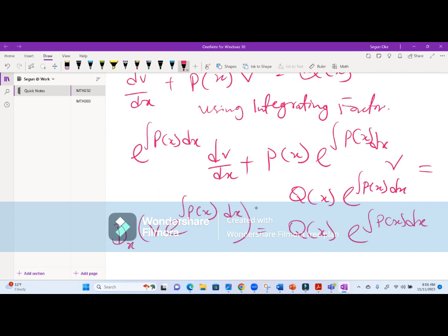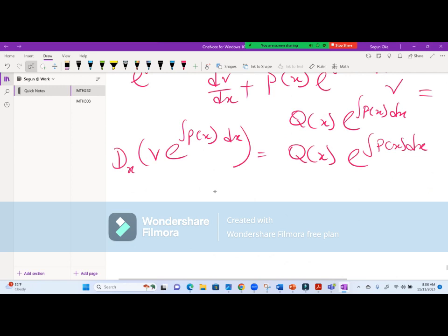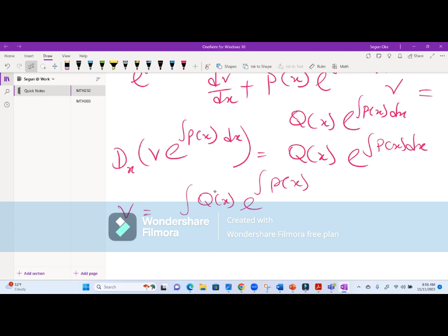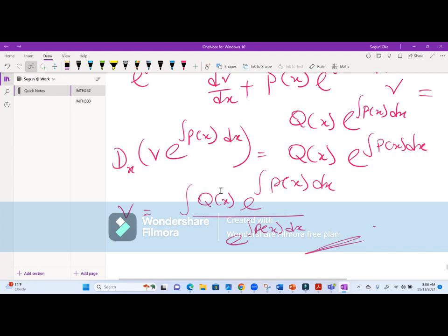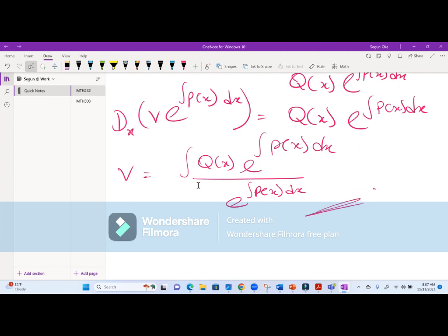Once we find v, we can substitute back since y equals y1 plus 1/v to get the final solution. Let's move on to the next one quickly so we can wrap up and continue next class.